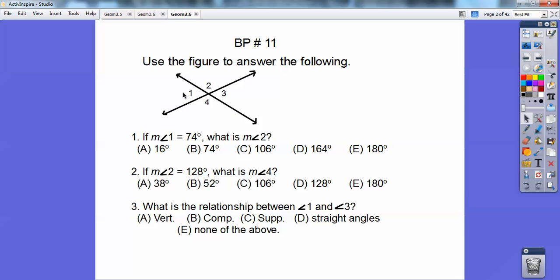We've got this figure with these angles: 1, 2, 3, 4. If the measure of angle 1 equals 74, I'm going to put a 74 right there, then what's angle 2? Can you see angle 1 plus angle 2 equals a straight line right there? I'll draw that straight line. See that red line? Straight lines are always 180. So if that's 74, I'm going to need 106 more to get to 180.